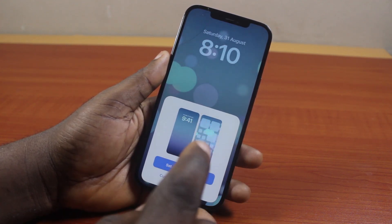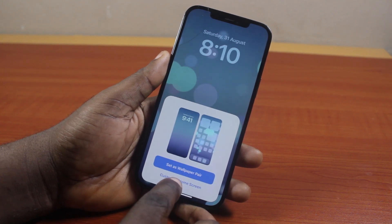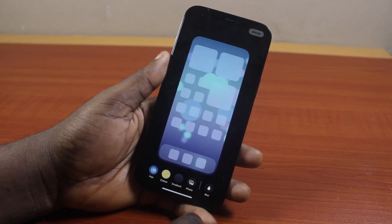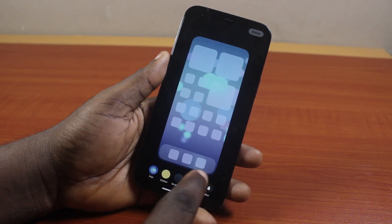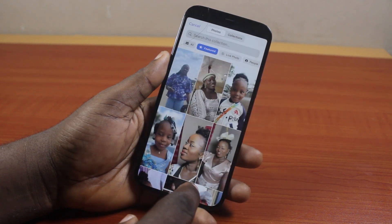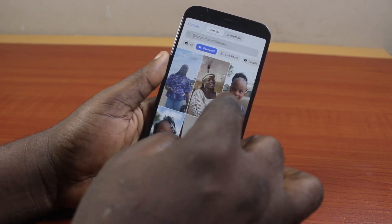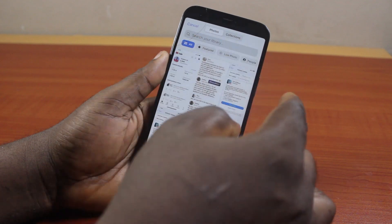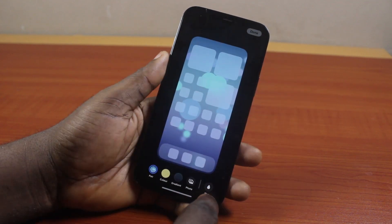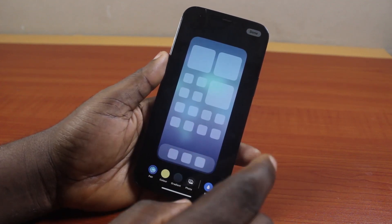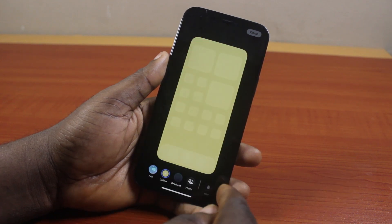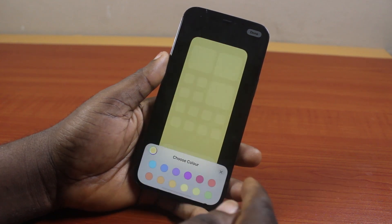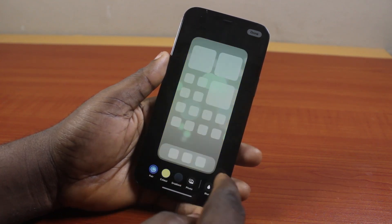To set the wallpaper as a pair, just click on that option. To customize your home screen, click on Customize Your Home Screen. Once you tap that, you'll get options to customize your home screen — you can use your photo as your home screen wallpaper by selecting the photo from this page and adding it, or you can click on Blur to blur the wallpaper background, unblur it, change the color, or change the gradient.